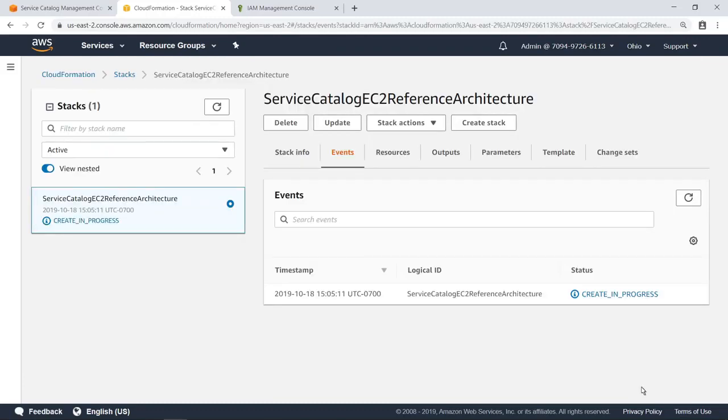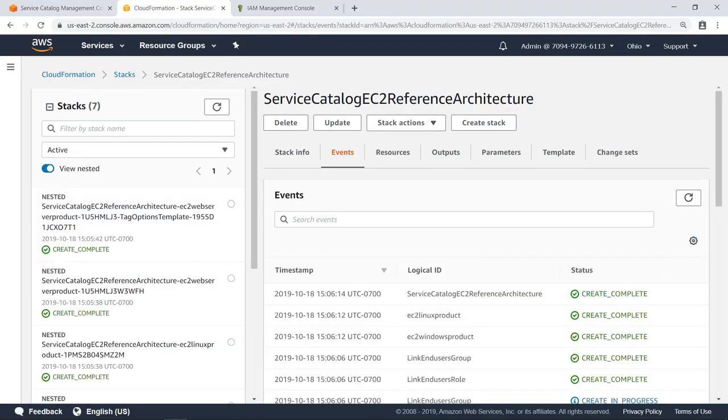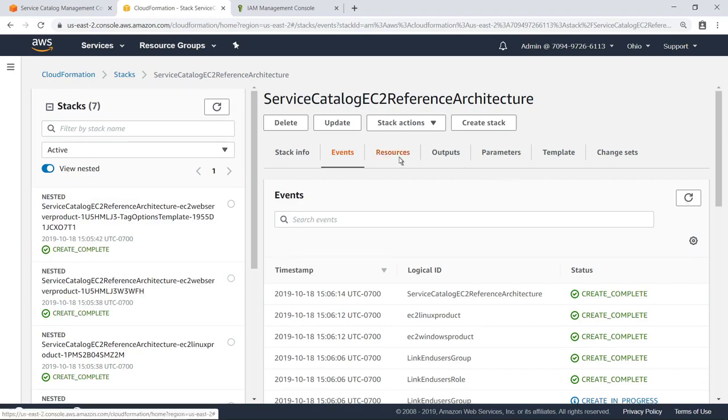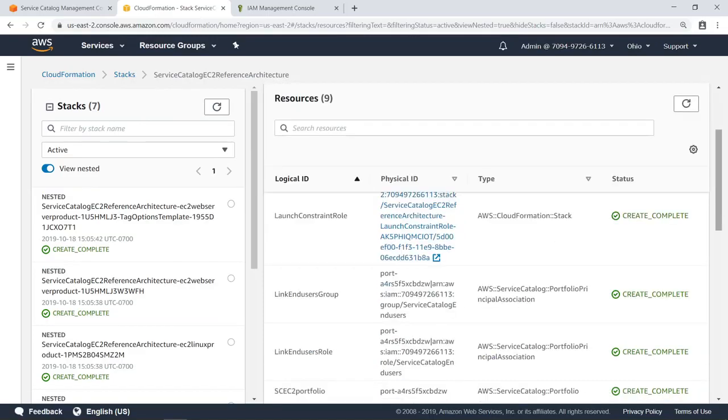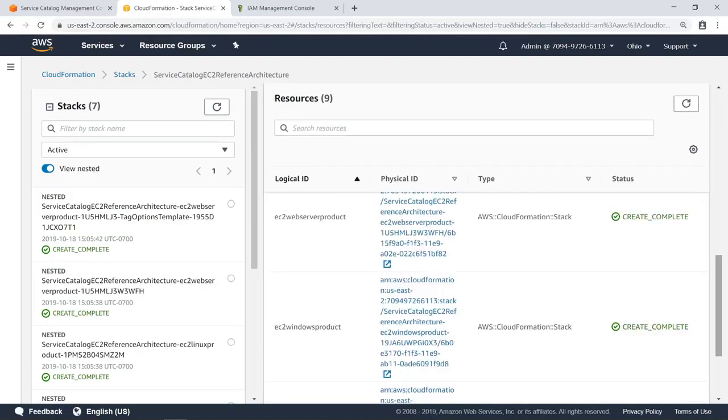Acknowledge the two items and create the stack. Let's fast-forward a few minutes and refresh this view. As you can see, the stack has been successfully deployed. Let's take a look at the resources for this stack. Here are the different resources that have been deployed, including several roles for managing permissions, the portfolio, and several products contained in the portfolio.